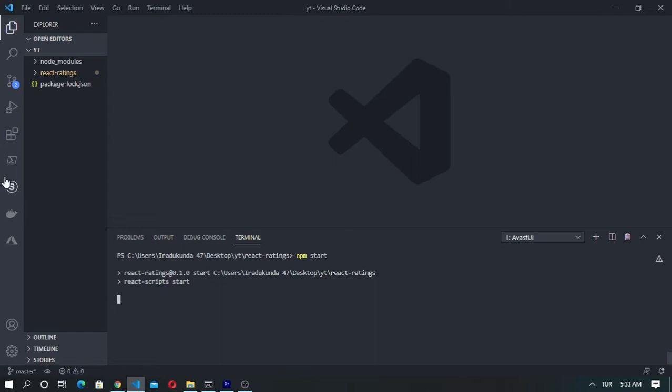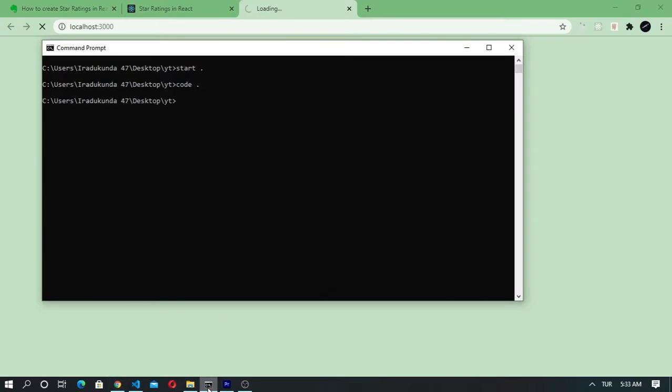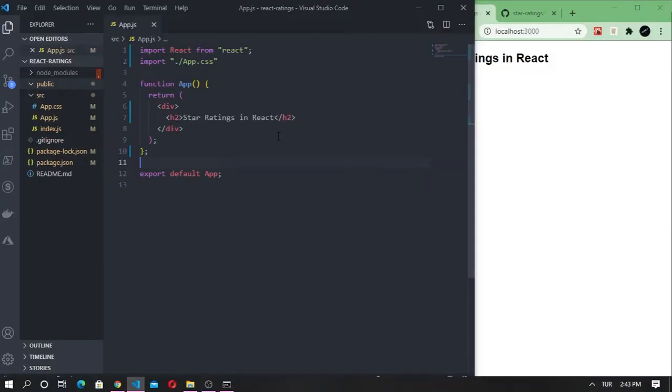Then we need to go ahead and start the development server. Before going further, I am going to remove some unnecessary stuff behind the camera.